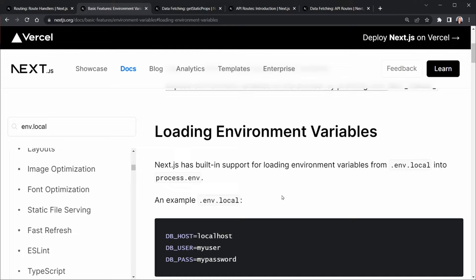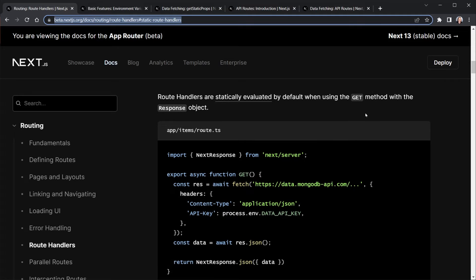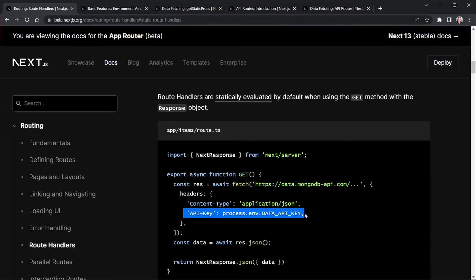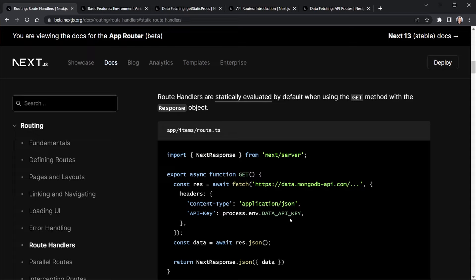Back in the beta docs under static route handlers, there's an example of providing an API key in the headers of a request. This is how we access data from the .env.local file — we say process.env.VARIABLE_NAME, and it puts the value in our code where it's needed.